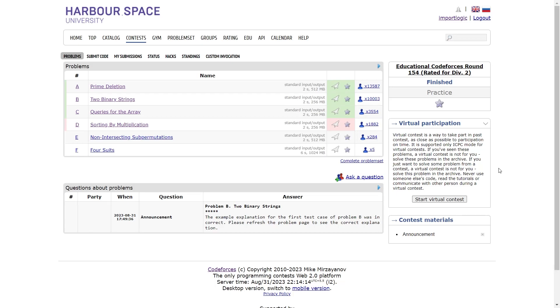Hello everyone, I hope you are doing well. So in this video, we are going to discuss the first three problems of Codeforces Educational Round 154, which was rated for Division 2.